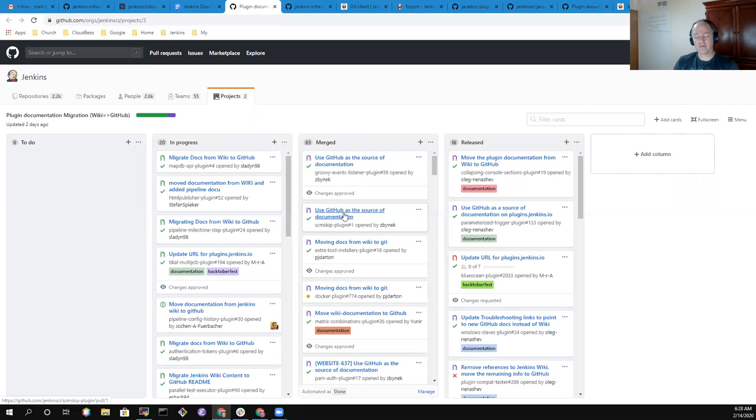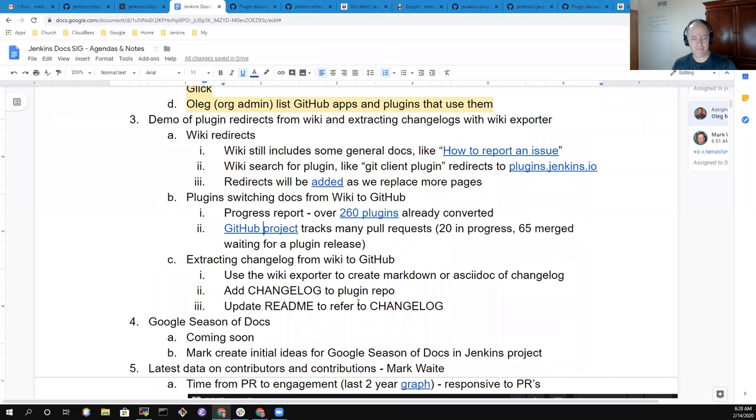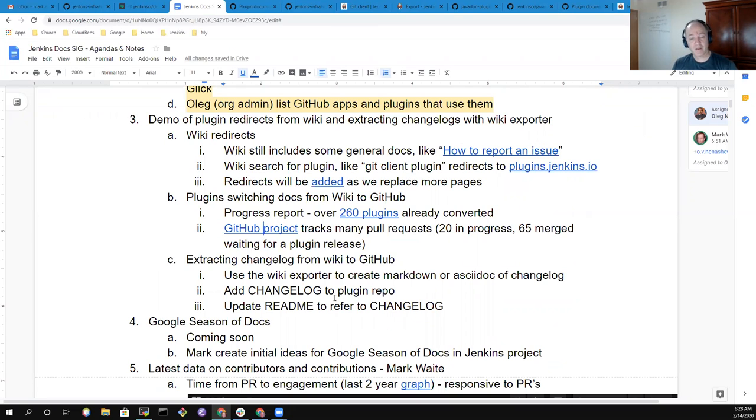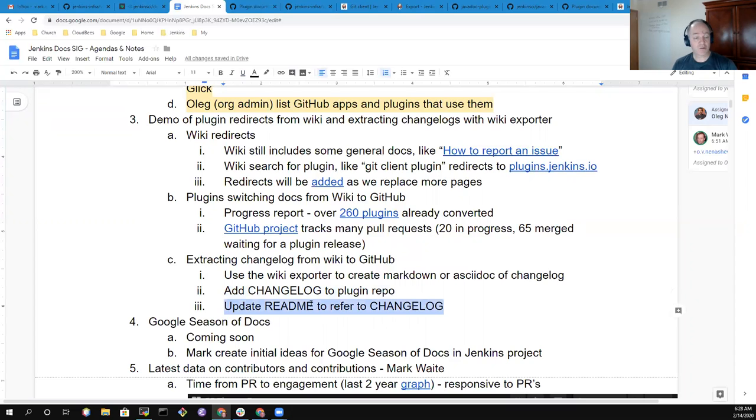Note your approval of it. That way the author, the maintainer of the plugin, has one more person who said, I've reviewed this documentation, it looks correct and is ready to go. So here's a great chance to use the wiki exporter, add a changelog to the plugin repository, and then update the README to refer to the changelog.